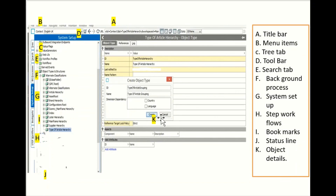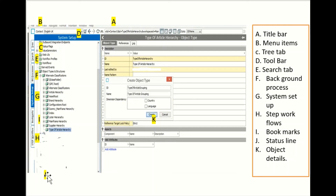Here is the title bar, menu bar, menu items, tree tab, toolbar, search tab, background process tab, and system tab. There is also a Flows tab and a status line at the bottom. Whenever an object is created or deleted, the status — such as fail or successfully processed or successfully created — shows at the bottom. All the object and attribute details are shown in this main space.